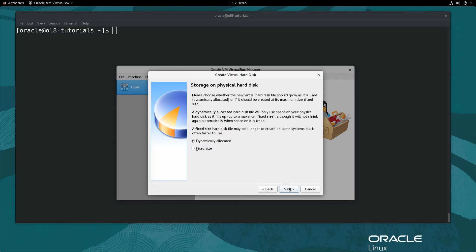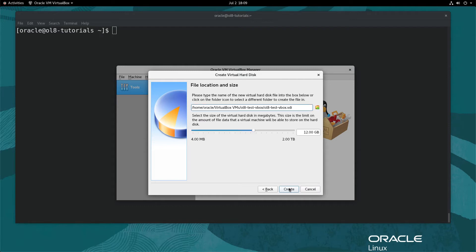For storage on the physical hard disk, select Dynamically Allocated. Using Dynamically Allocated, the VM only uses space on the physical disk as the VM fills up. Click the Next button. Use the default location and disk name provided in the dialog window. Adjust the slider or type the virtual hard disk size to 20 GB, then click the Create button.